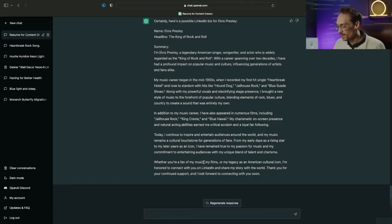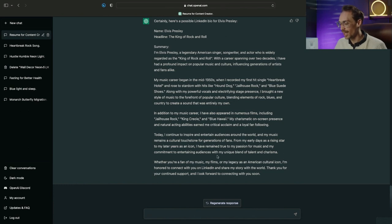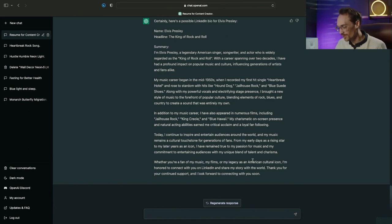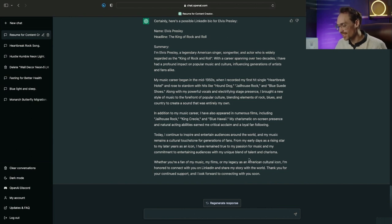Whether you're a fan of my music, films, or my legacy as an American cultural icon I'm honored to connect with you on LinkedIn and share my story with the world. Thank you for your continued support and I look forward to connecting with you soon. That last part was just a joke but you can see how ChatGPT can really help you improve your bios.